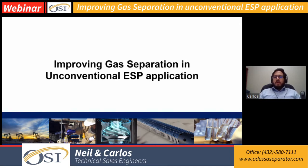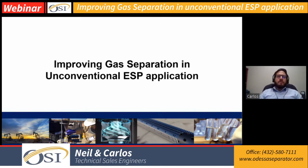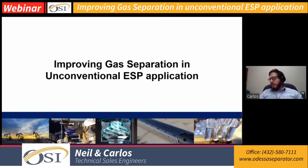Good morning, everyone. We thank you for joining us today on the OSI webinar, Improving Gas Operator in Unconventional ESP Application. Neil and I are going to present this webinar to you.